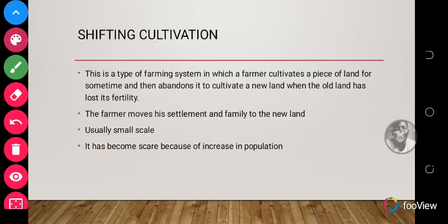Shifting cultivation is the type of farming which involves the farmer cultivating a piece of land for some time, and then leaving it to cultivate on a new land when the old one has lost its fertility.